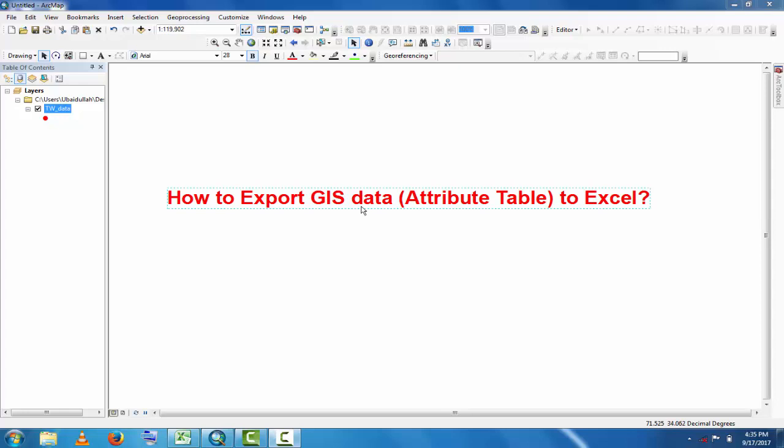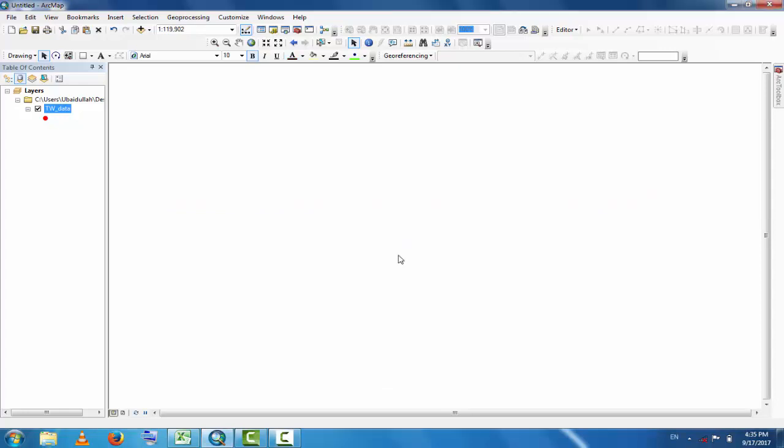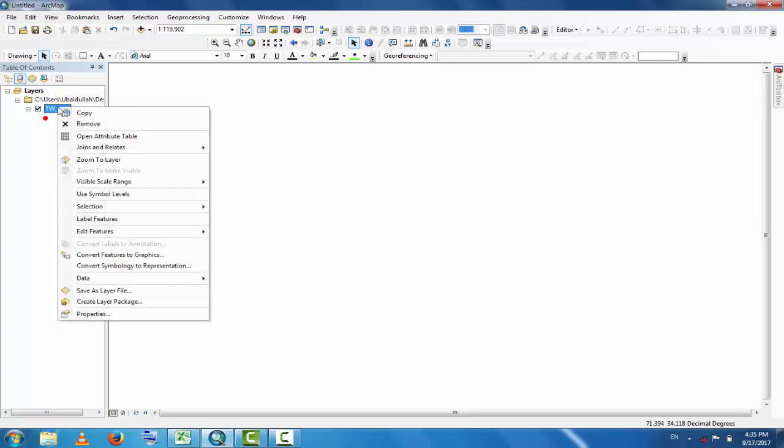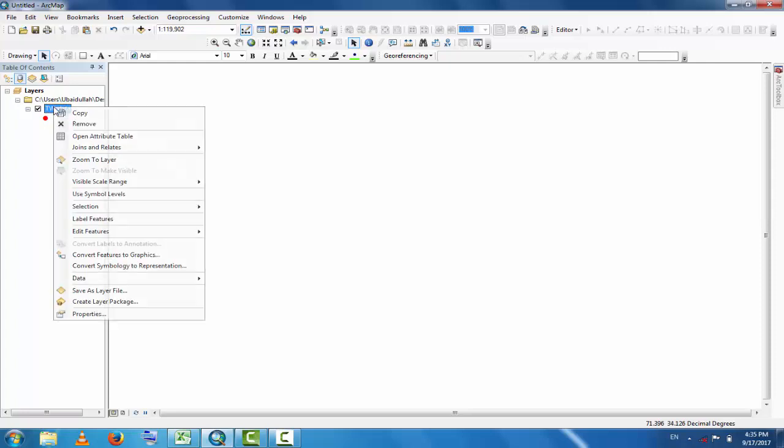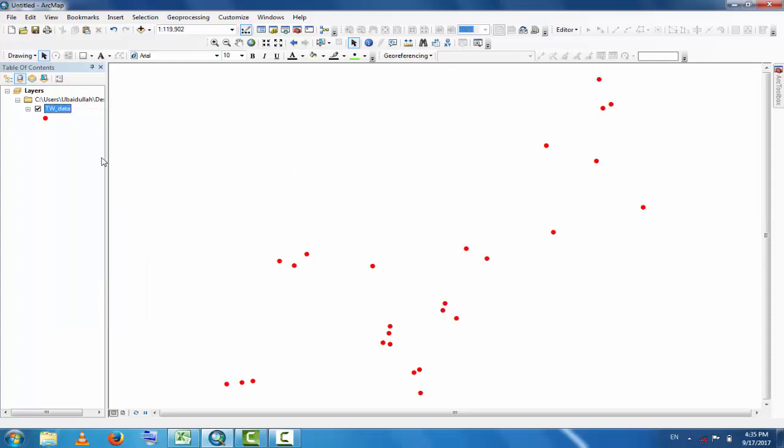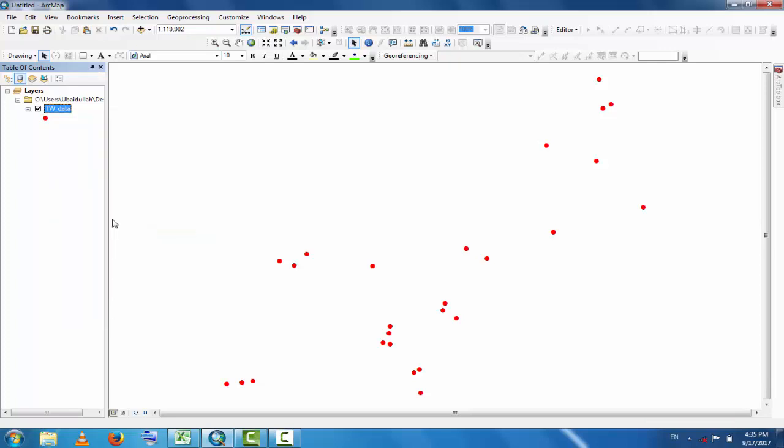I have a file here that contains typical point data. If you zoom in, you can see these are point data representing the two wells, or tables 1 to 28. Now, how to export this data to Excel?